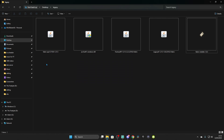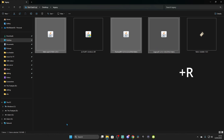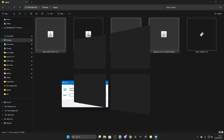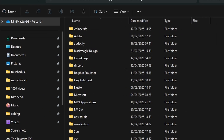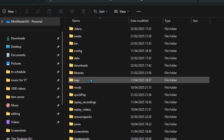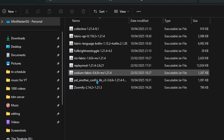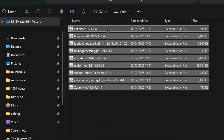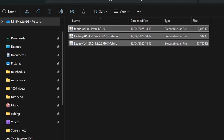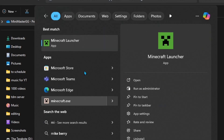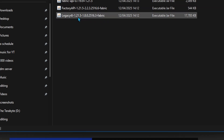Now what you need to do is get the Fabric API, Factory API, and Legacy 4J all ready. Press Windows + R, type %AppData%, and click OK. This should bring you to your Minecraft folder. Double-click on the .minecraft folder and go down until you see a folder called Mods. I already have mods in here, so I'll temporarily delete them and put the new mods in. Just drag and drop all the mods in. What you need in this folder is Fabric API, Factory API, and Legacy 4J.